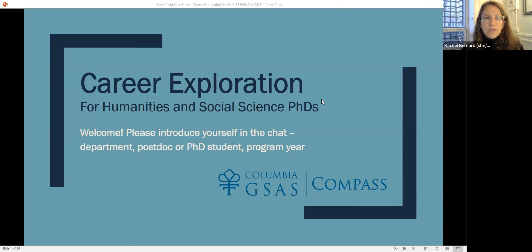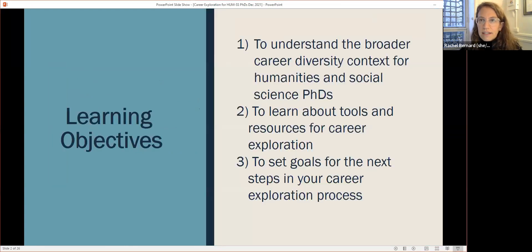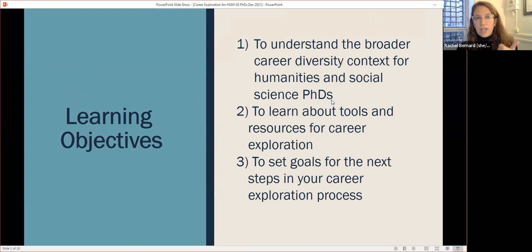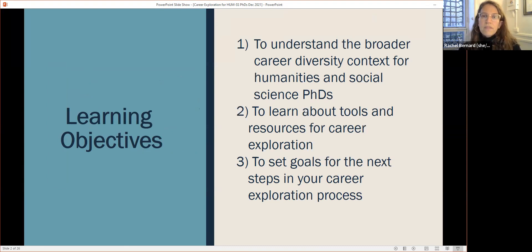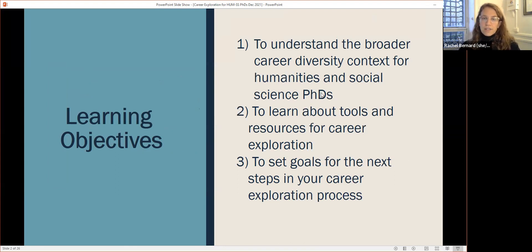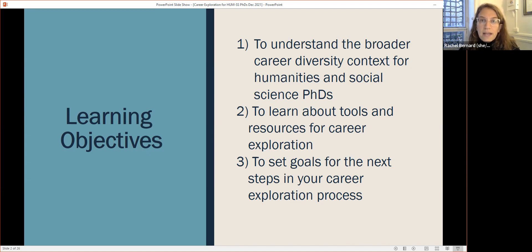Welcome everybody to Career Exploration for Humanities and Social Science PhDs. Our agenda has three objectives: first, to understand the broader career diversity context for Humanities and Social Science PhDs, looking at some data; second, to learn about tools and resources for career exploration so this presentation is just the beginning and you'll go off and do research on your own; and finally, to help you set goals for your own career exploration process and next steps.